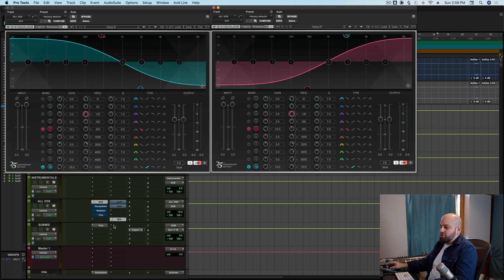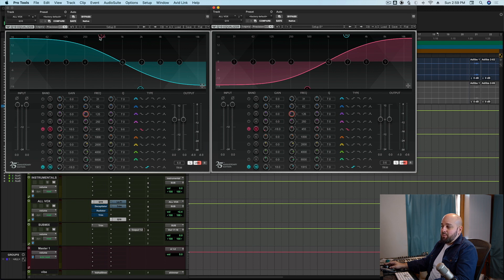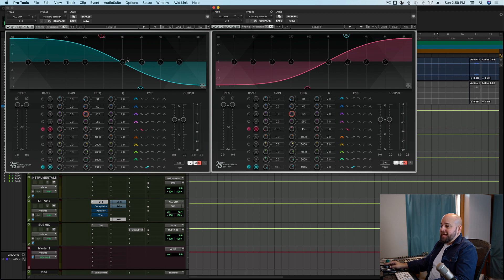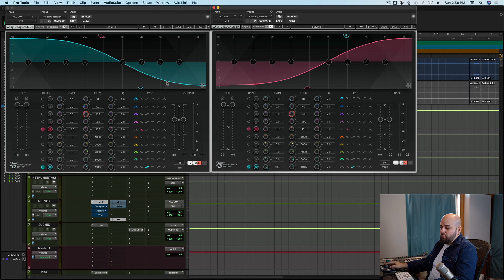So here on my first EQ, that is the very first thing in my signal chain, I'm doing an 18 dB bump, low shelf at 455 hertz, and I'm doing an 18 dB cut at about 2k basically, 1,915, right?